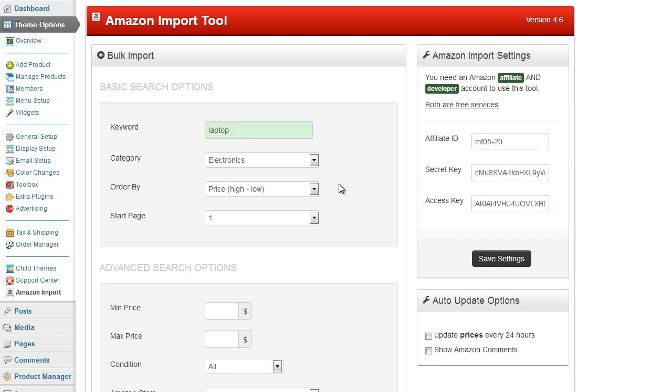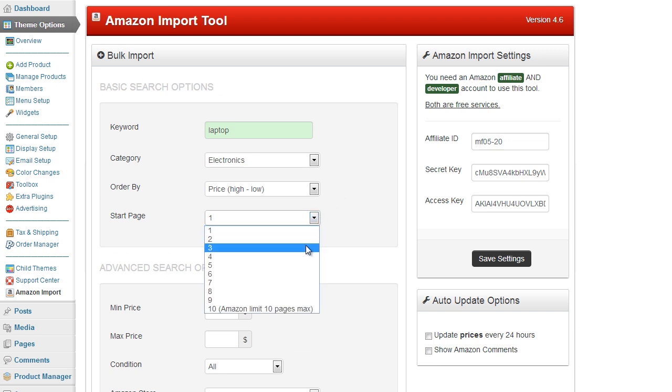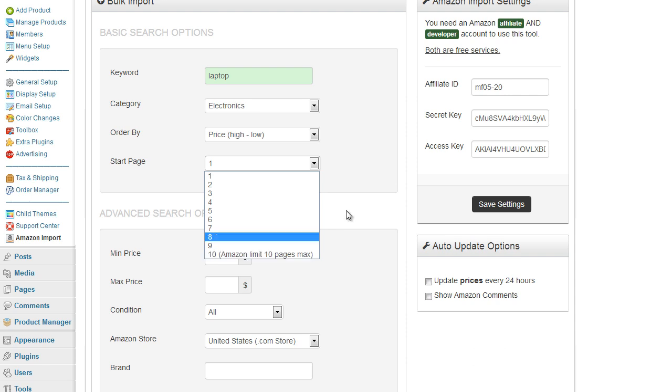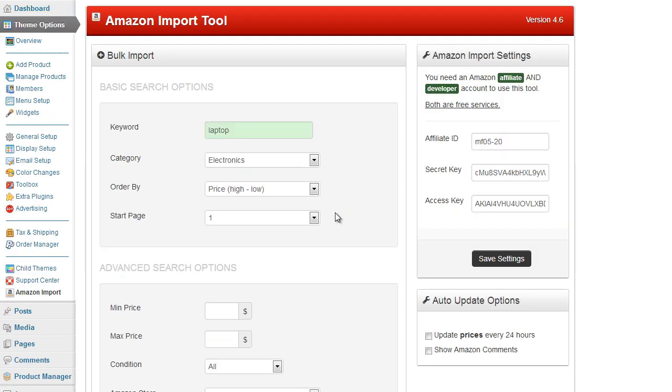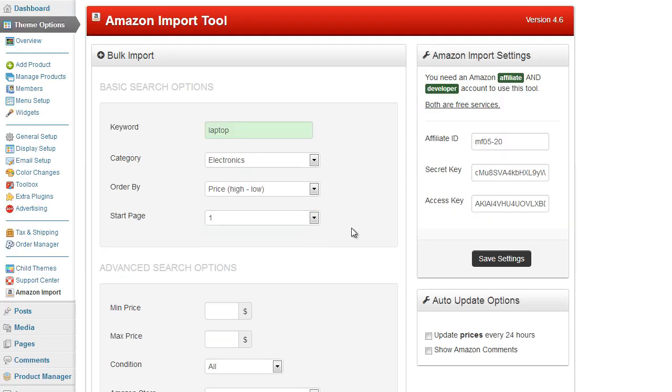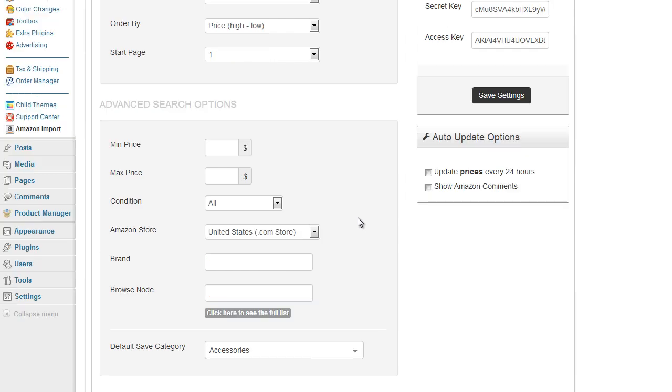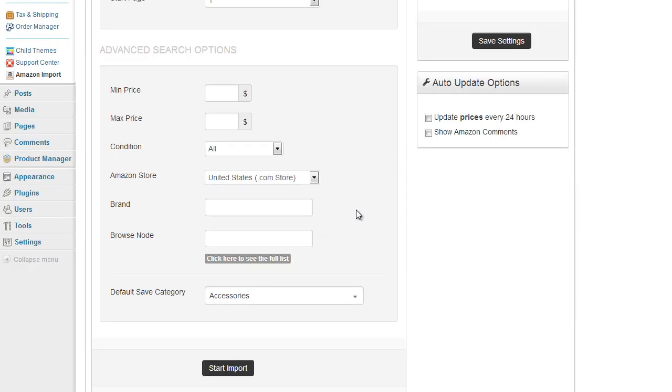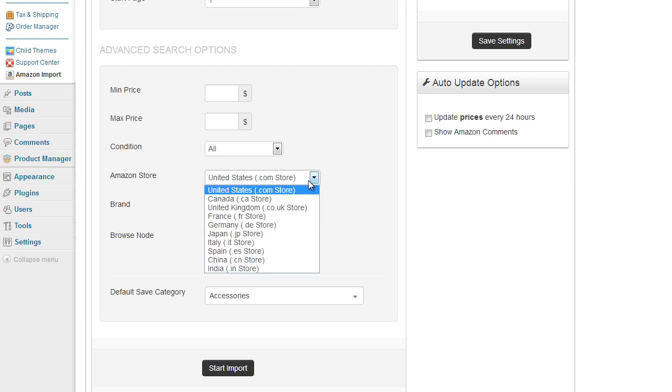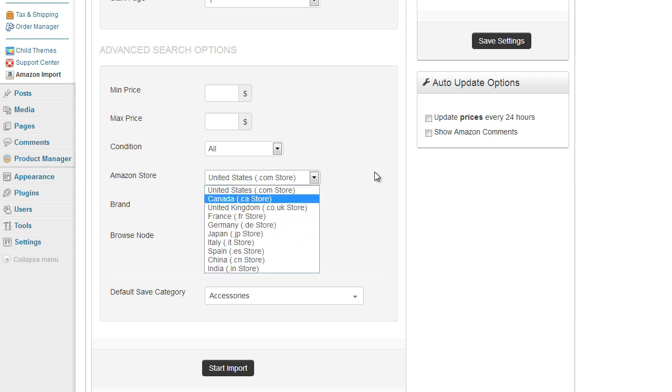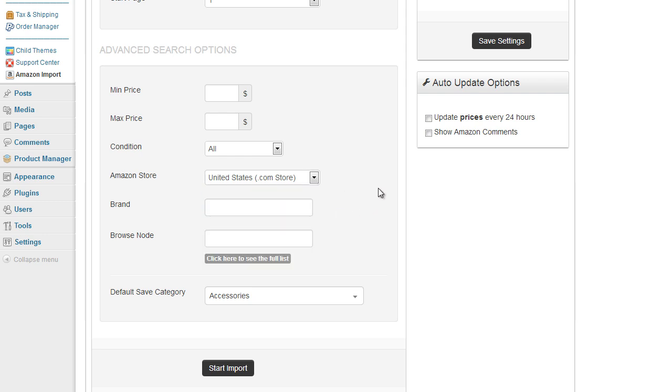We've got a start page, now obviously if you've imported before from the first page and you want to start on page two that's what this is here for. Amazon will give you only a maximum of ten pages so make sure you select one that's corresponding to a page you've not already viewed. Okay and you scroll down we've got price options here, you can set price, condition, you can choose the Amazon store you've got and we've got most of them listed, from India, China, Spain, Italy, Japan etc, obviously the UK and the US and Canada are in there as well.